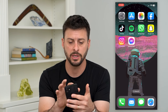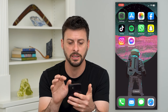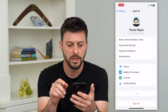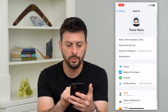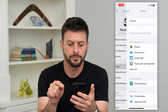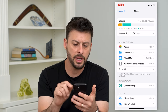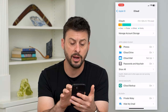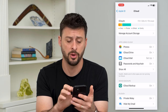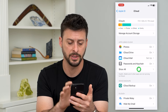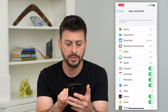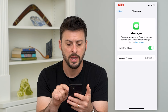So let's hop into Settings and tap on our name at the very top. Then we'll tap on iCloud midway down. Here you can see under 'Apps Using iCloud' there's the 'Show All' feature, so I'm going to tap on that and tap on Messages.